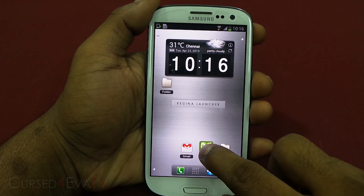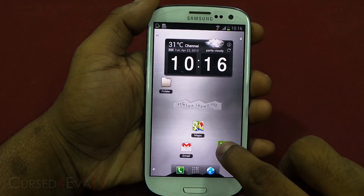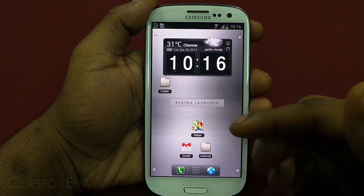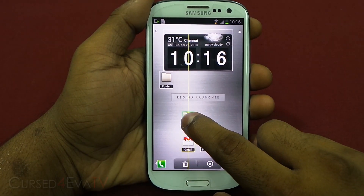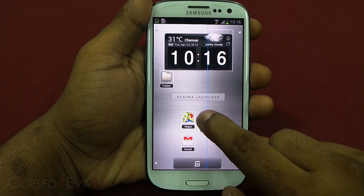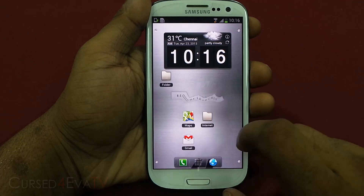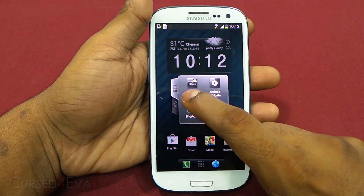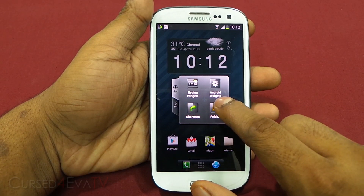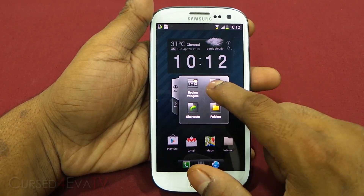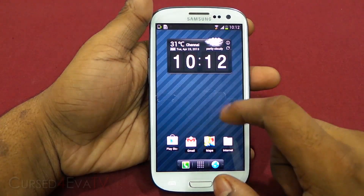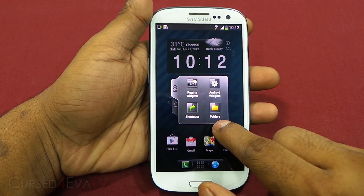You can place icons anywhere you want — they don't have to be in a grid — and you get a cool effect while you move icons around. If you want to align them to a grid, lines pop up to help you. Tapping and holding anywhere on the home screen brings up a pop-up box where you can select Regina widgets or your general Android widgets.